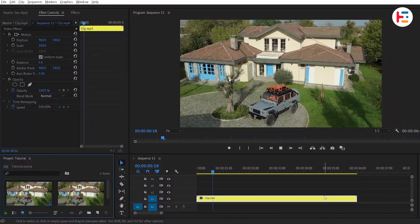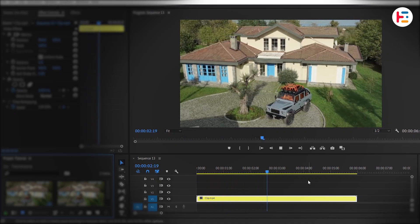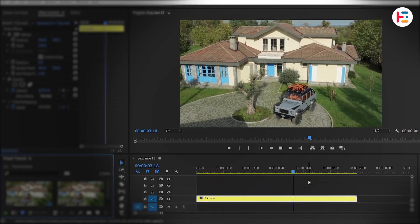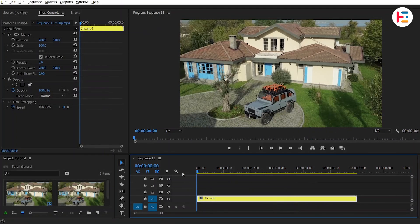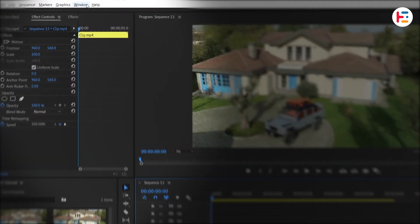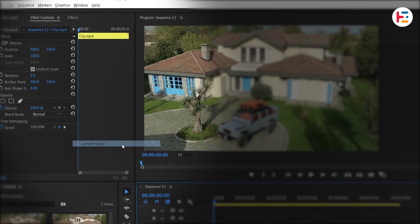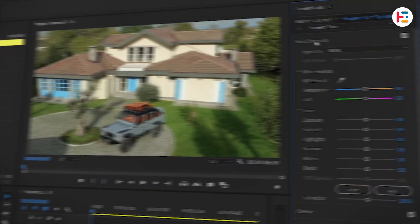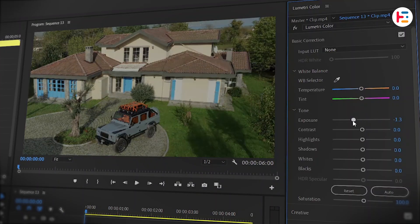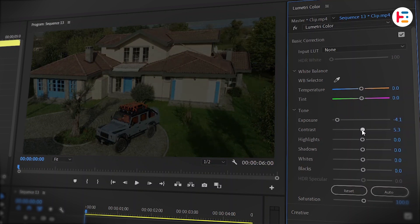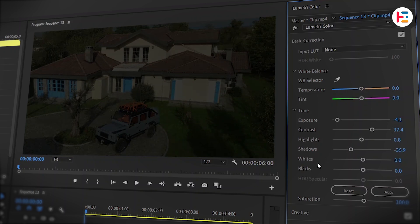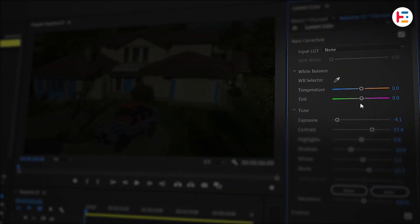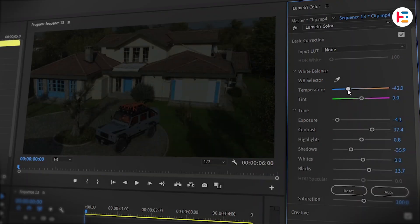Now that you've imported the clip onto the timeline, the next step is transforming it from day to night using some color grading. To start, go to the Windows menu and open the Lumetri Color Panel. In the Basic Correction section, lower the exposure and slightly increase both the contrast and highlights. It's a good idea to bring down the shadows a bit and boost the blacks to add more depth. Don't forget to shift the temperature toward the blue side to create that cooler nighttime vibe.